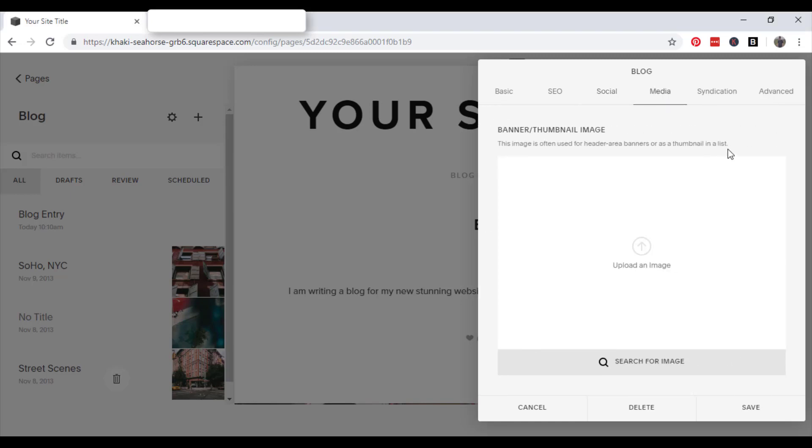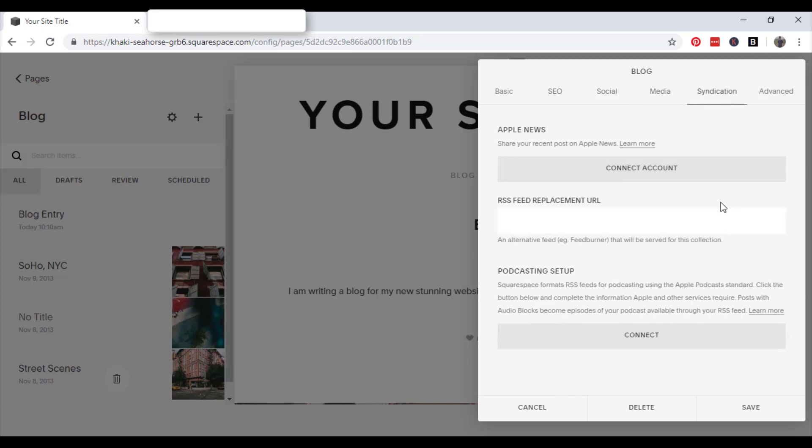Moving on to media, your banner slash thumbnail image. This image is often used for the header area banners or as a thumbnail in a list. So if you want to upload that, it's the place to do it.